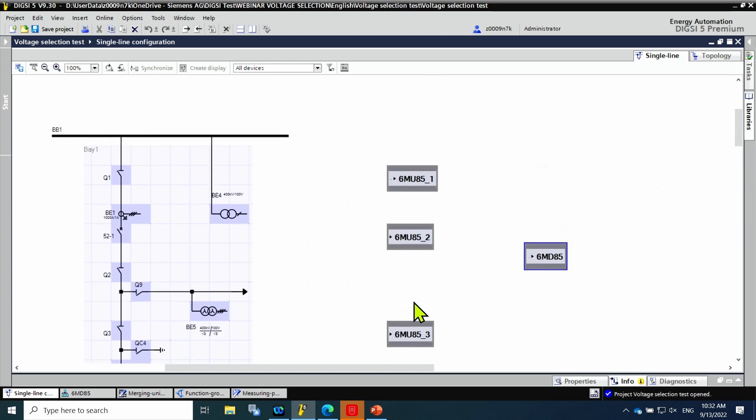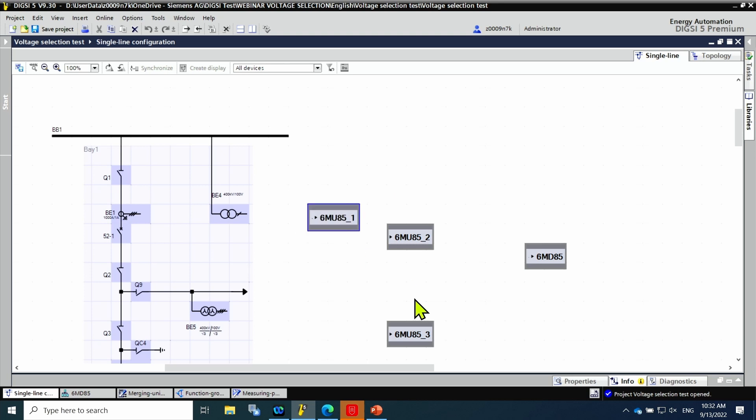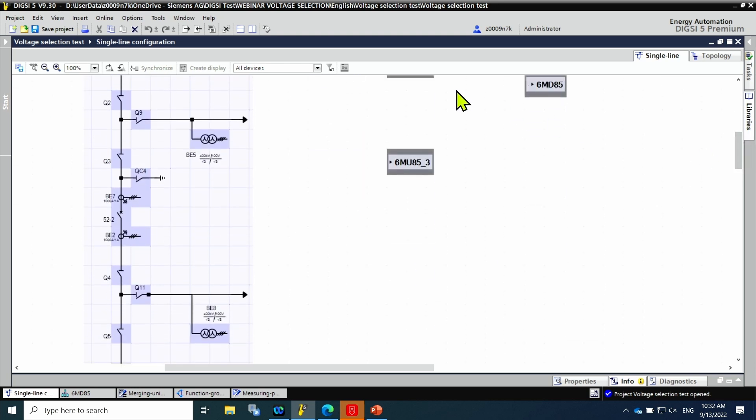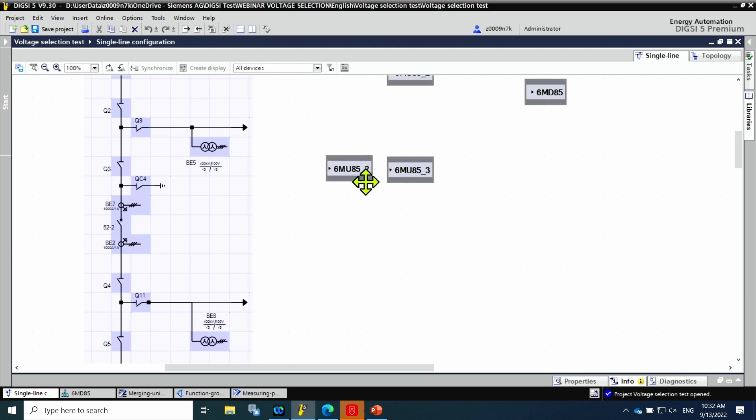Basically, there are three areas, one per circuit breaker. Each area has one merging unit, each one with the circuit breaker and its own disconnectors.